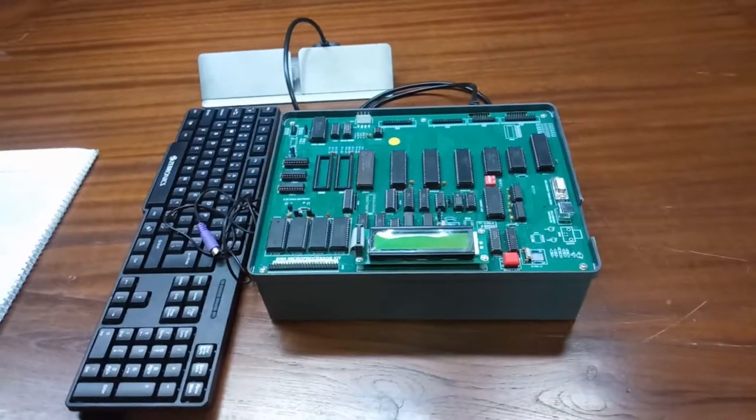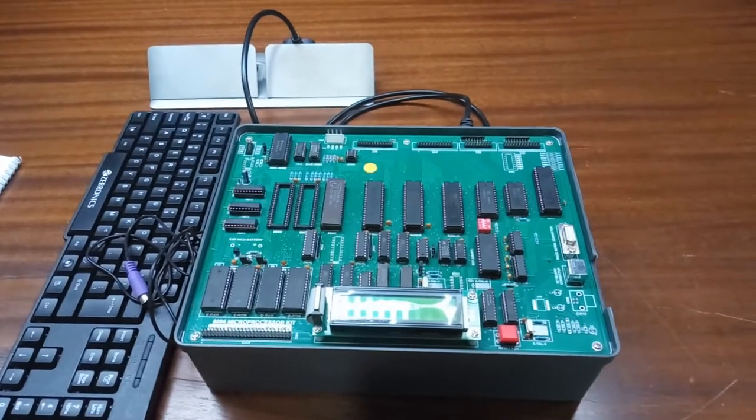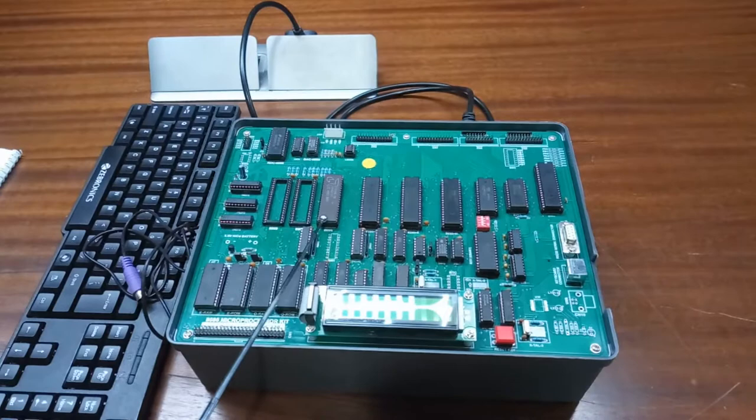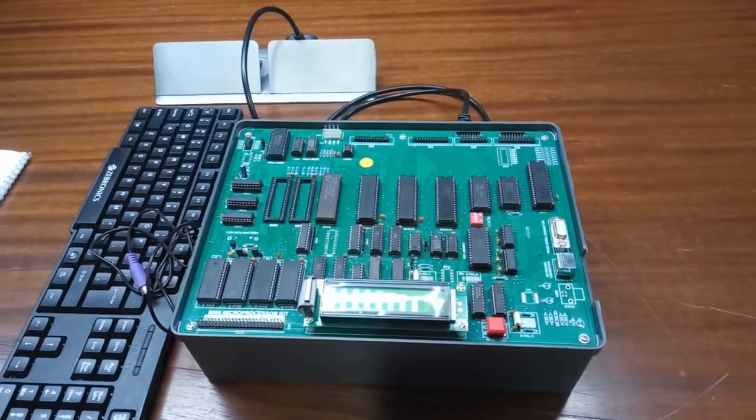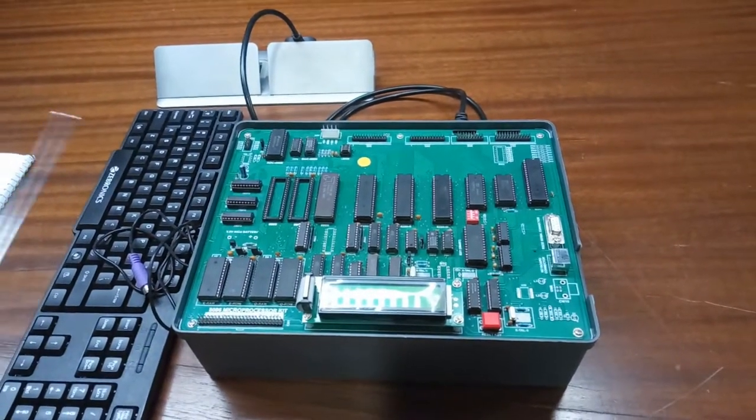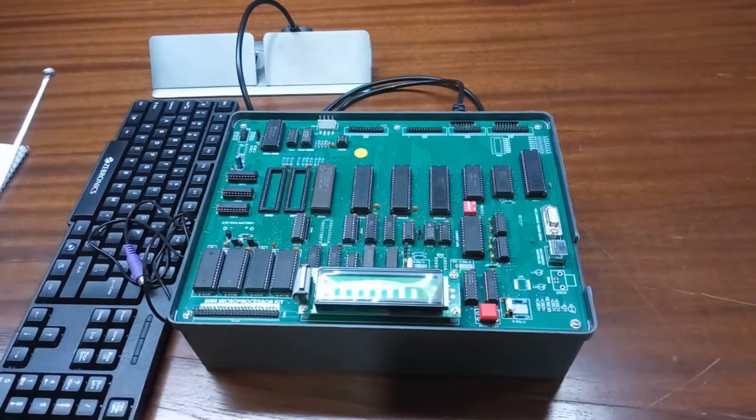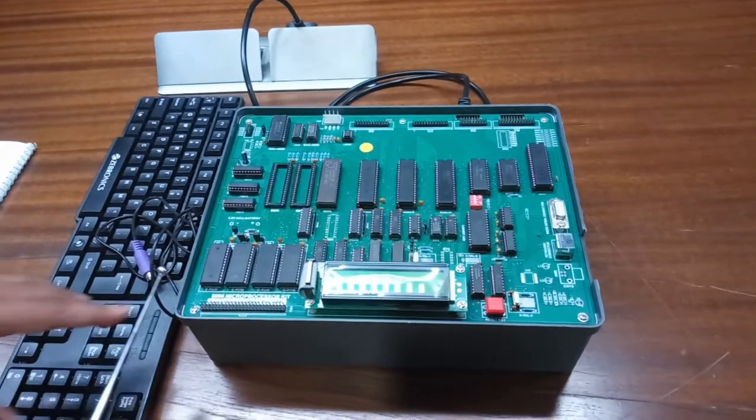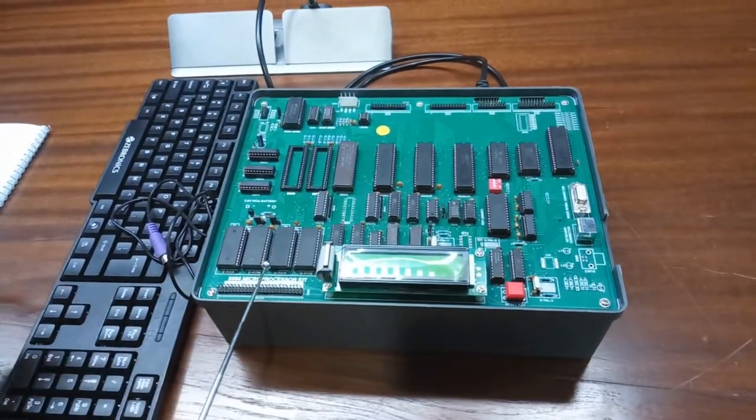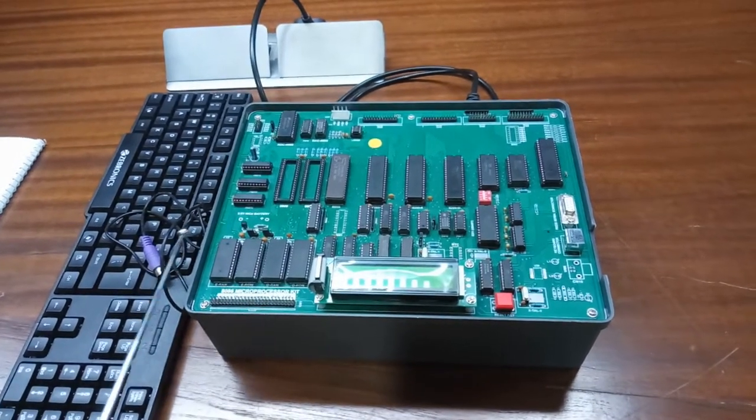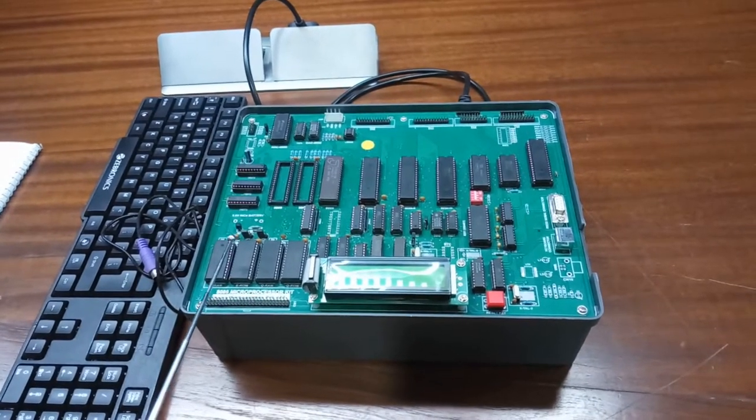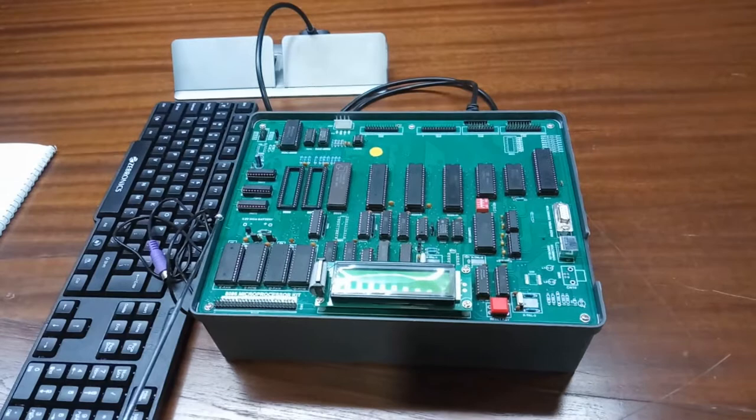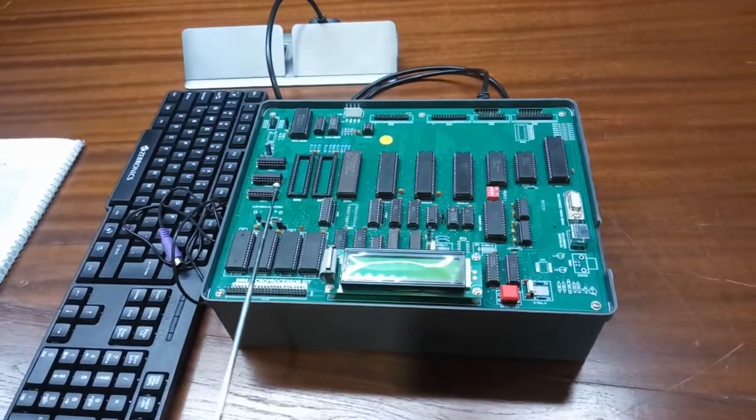In this trainer kit, the main IC is the 8086 16-bit microprocessor operating in the maximum mode. We can also put in the 8088 8-bit processor. The circuit is already programmed to work with other functions. There is the RAM section. 16K bytes of CMOS RAM expandable up to 64K bytes using 6264 and 62256 with a battery backup of 3.6V battery installed inside the kit.